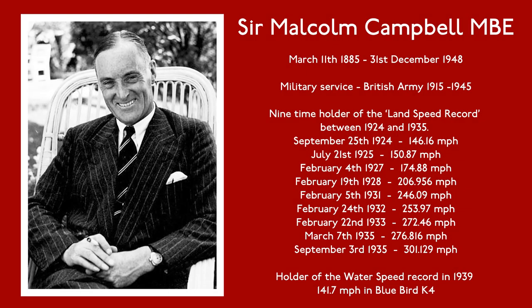Campbell became dominant in the world of land speed records in the 1920s and 30s, holding the record nine times. He became the first man to take a car to over 300 miles an hour and the first man to hold the record on land and on water.